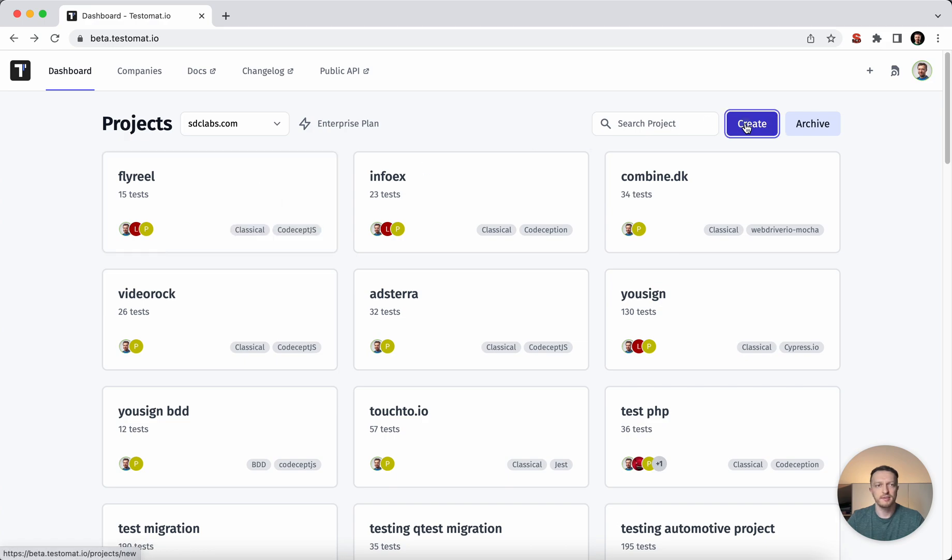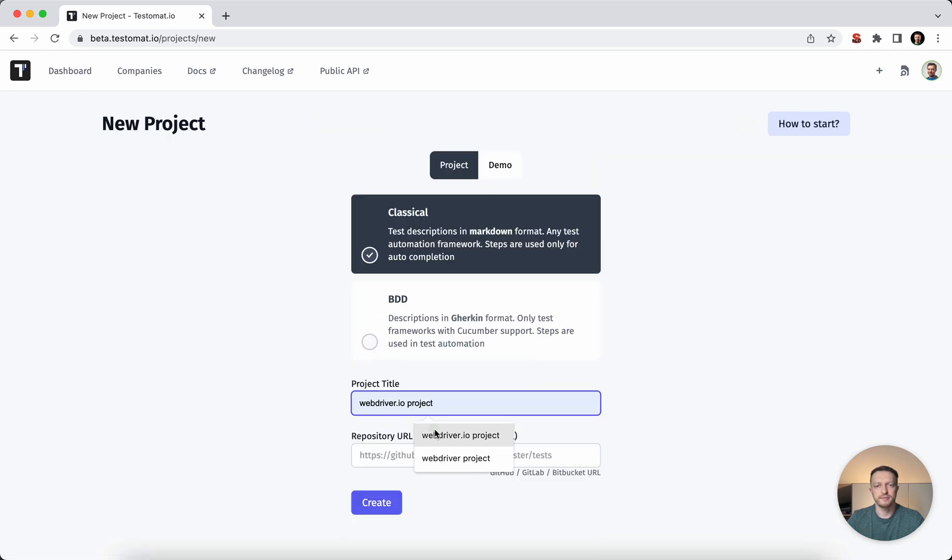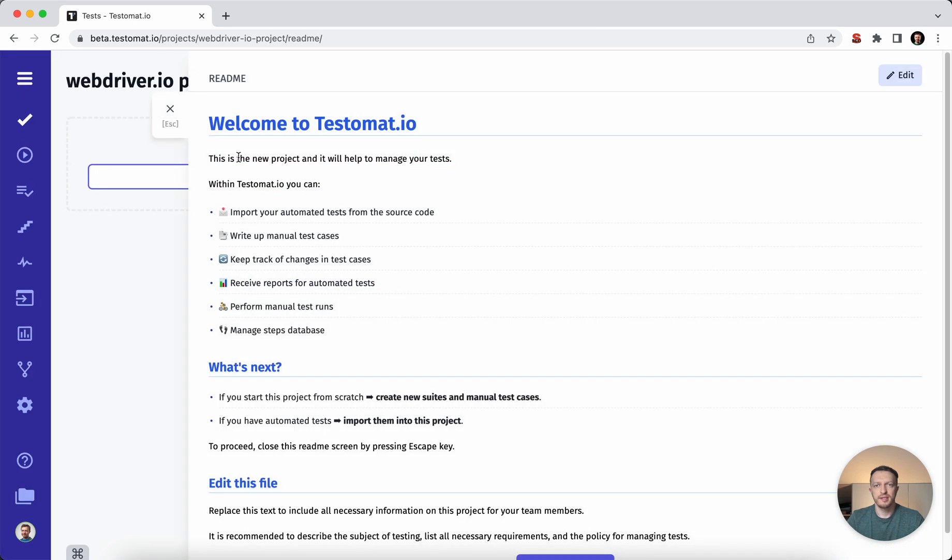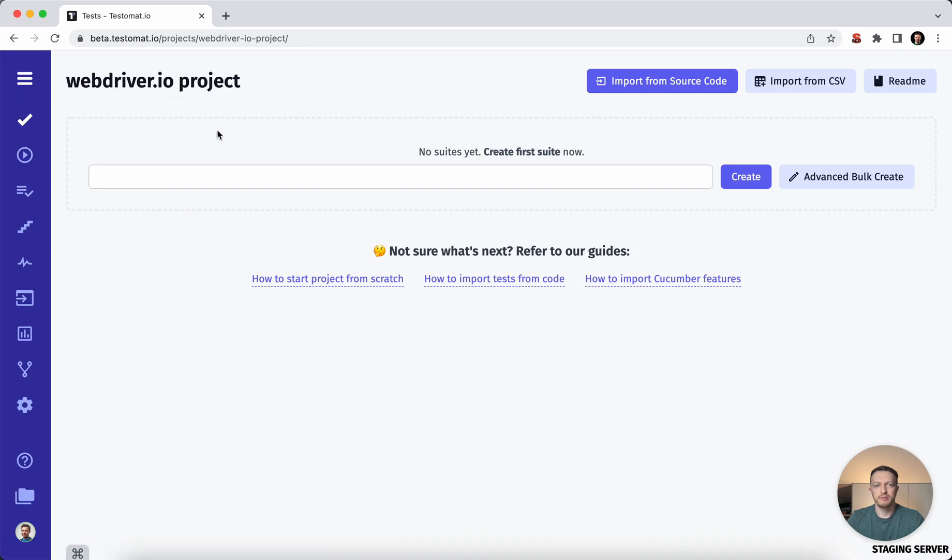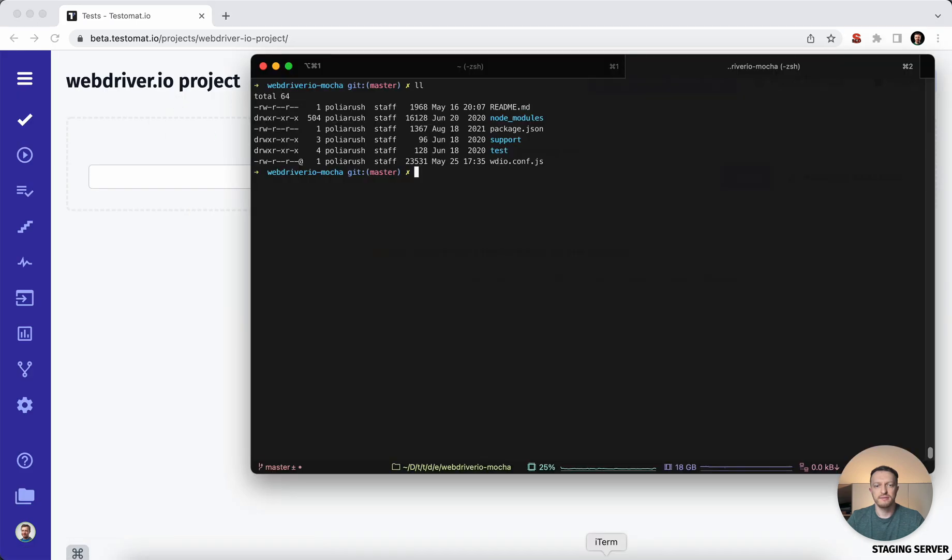Let's create a new project. Once it's done, we have test automation in place and we would like to move it and synchronize this test automation with Testomat project.